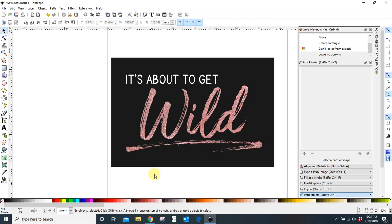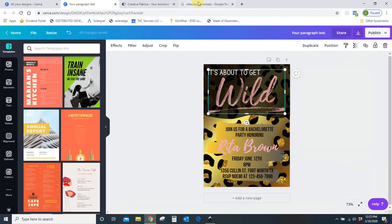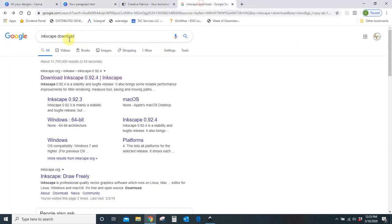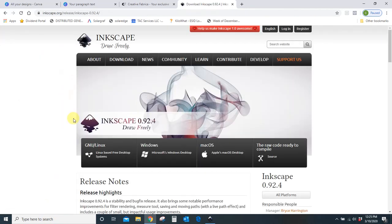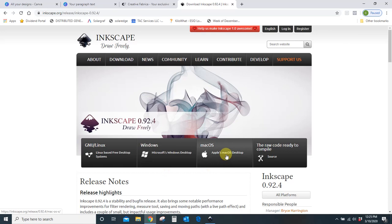If you don't have Inkscape, just head over to Google, type in Inkscape download and it's this first one right here. Just click it and you can choose whether you want to install for Windows or Mac. It's a free download. It's a safe download. It's not going to put any viruses or anything on your computer.